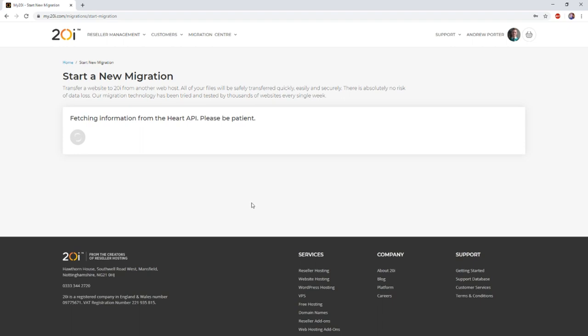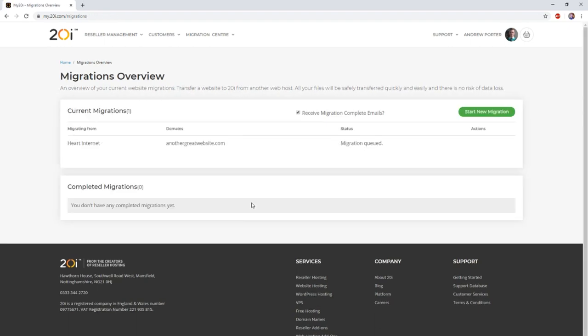This will then begin the migration of the package or packages you've selected. For an average size site, you can expect the migration to take around 30 minutes or so.